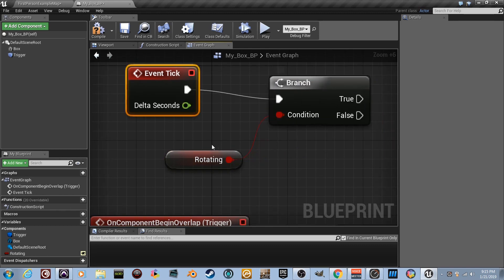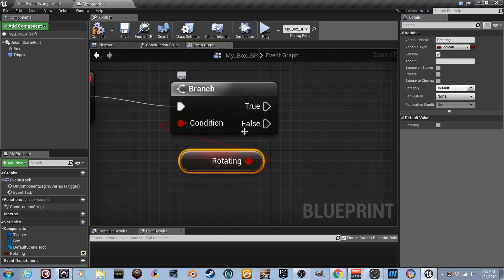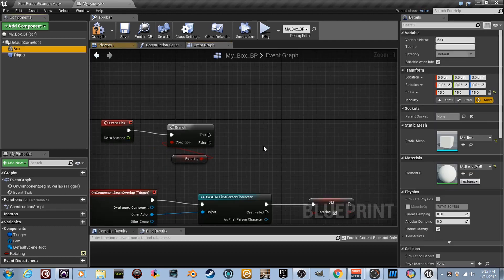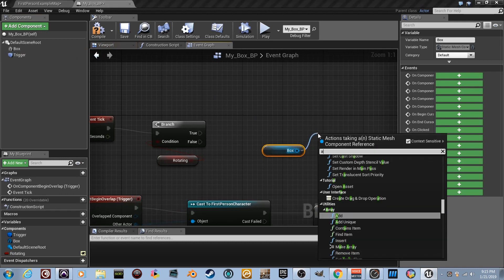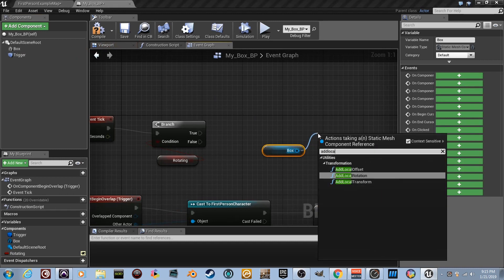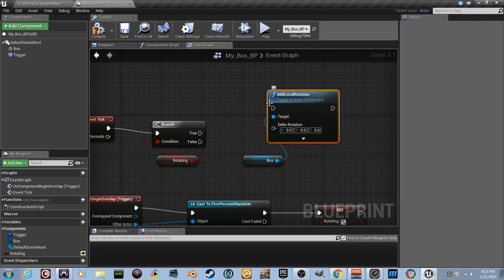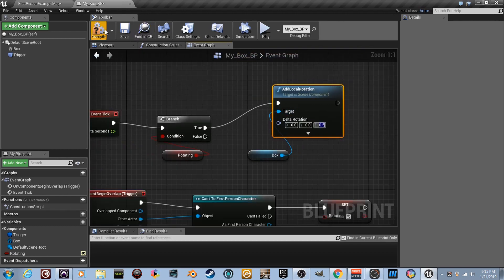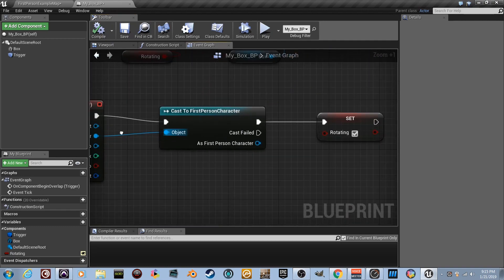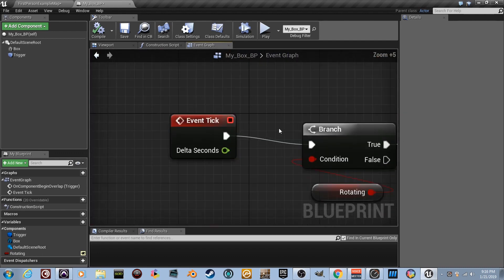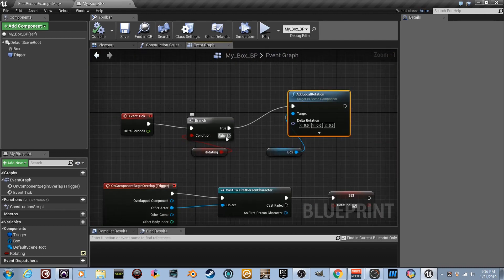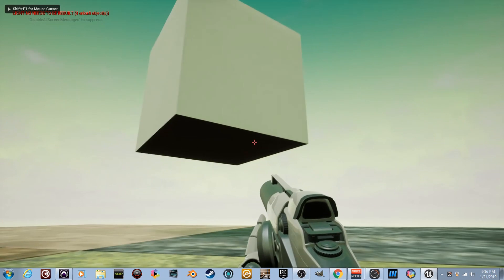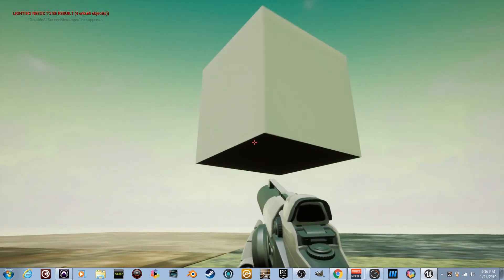Every tick the branch checks whether 'rotating' is true. If false, nothing happens. If true, drag in the box component, pull a wire and type 'Add Local Rotation' — connect the True pin and set the Z value to 0.5. Since this runs every frame, even a small value creates smooth continuous rotation. Compile, go back, play full screen, and walk into the trigger box — the cube rotates continuously!